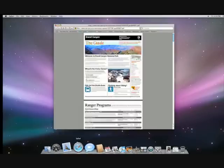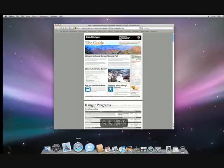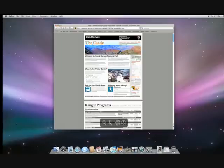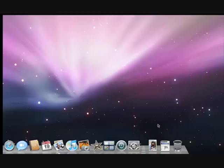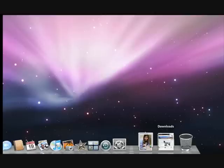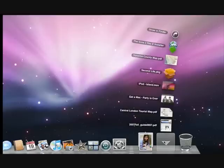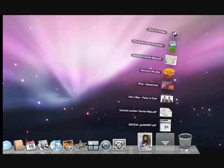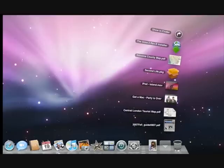When you download something from the internet, like a PDF, it automatically goes into the download stack. You can see what's in a stack by clicking on it, and then just click on what you want to open.